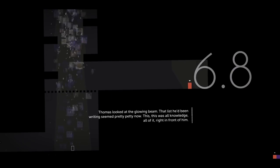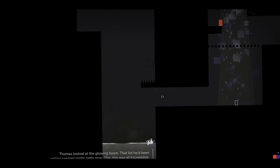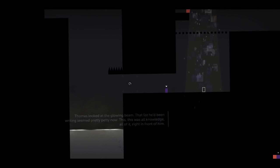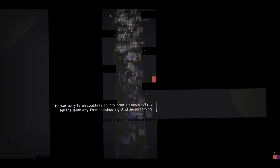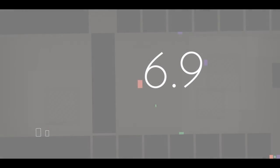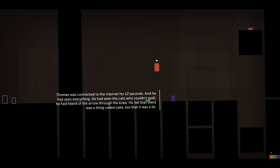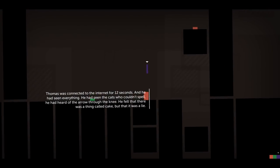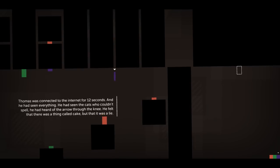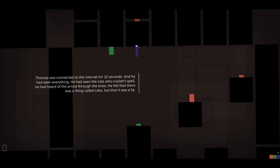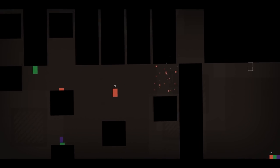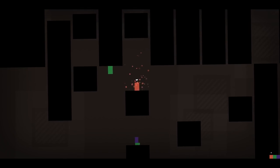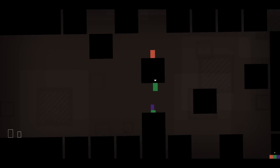Now we have this fountain of light. This one is really only barely a level. For twelve seconds. And he had seen everything. He'd seen the cats. He couldn't spell. He'd heard of the arrow through the knee. He felt there was probably a thing called cake. But that it was a lie. Geez. I forgot Thomas Was Alone was actually this recent that the arrow to the knee jokes were already played out by the time this came out.